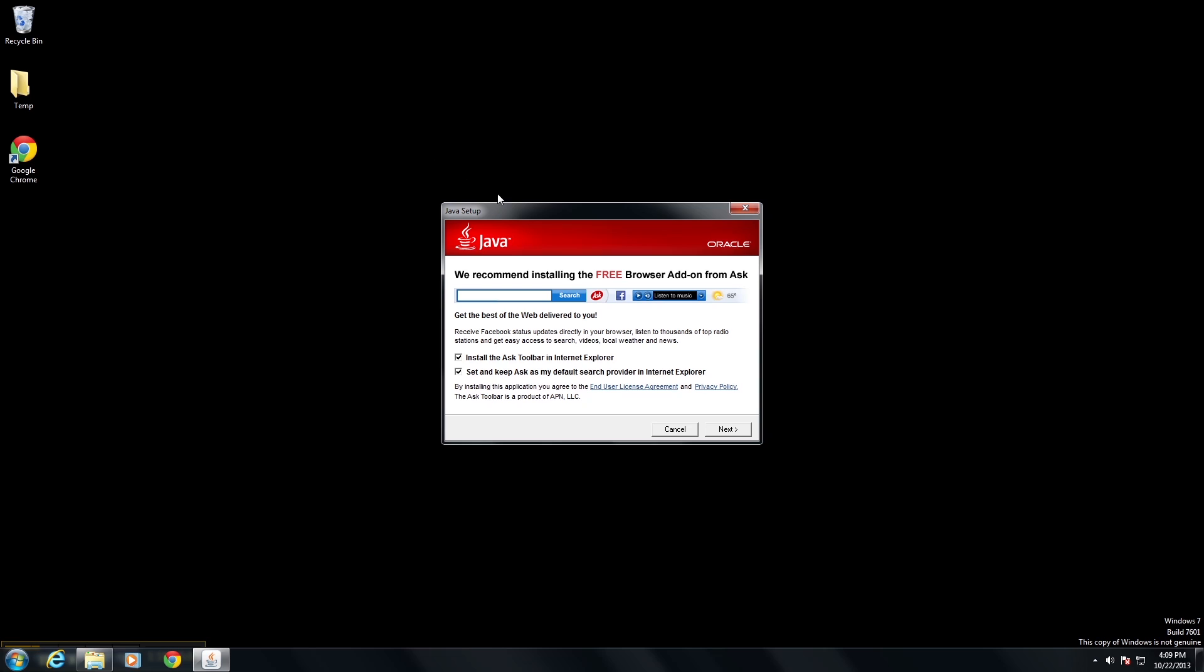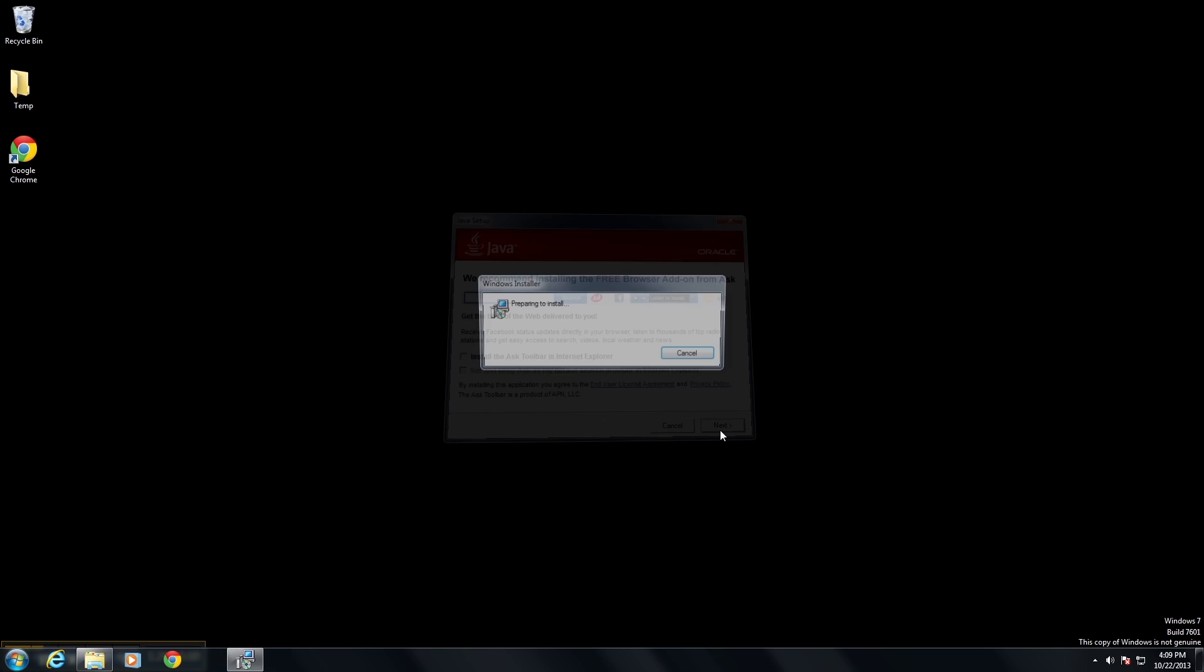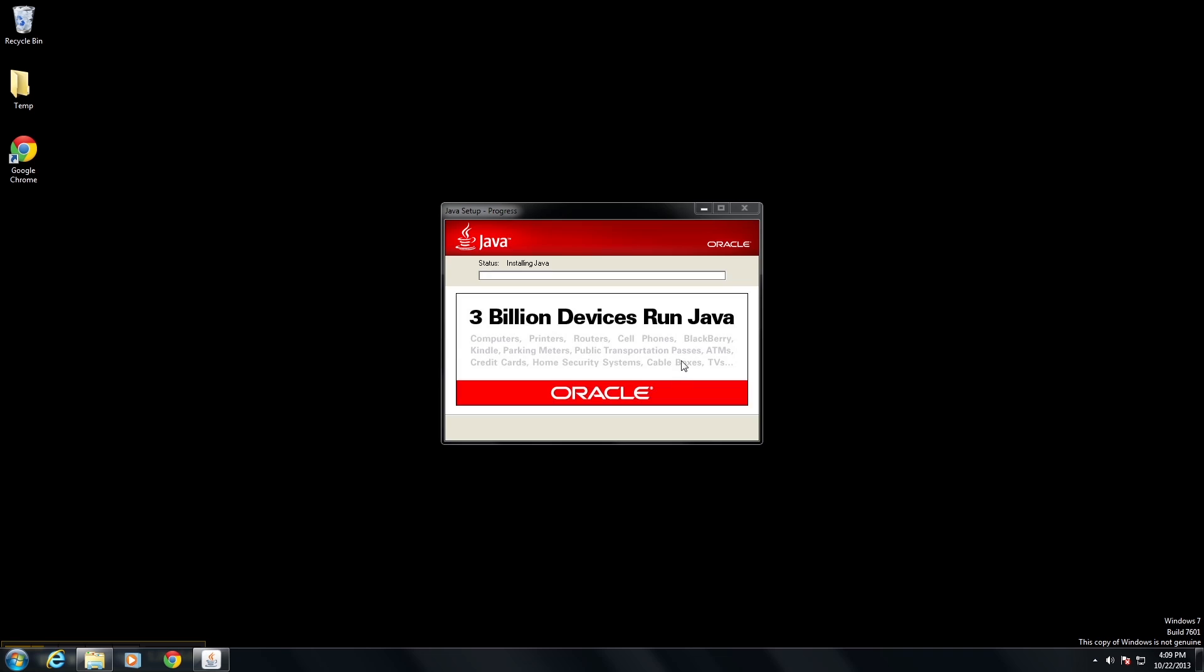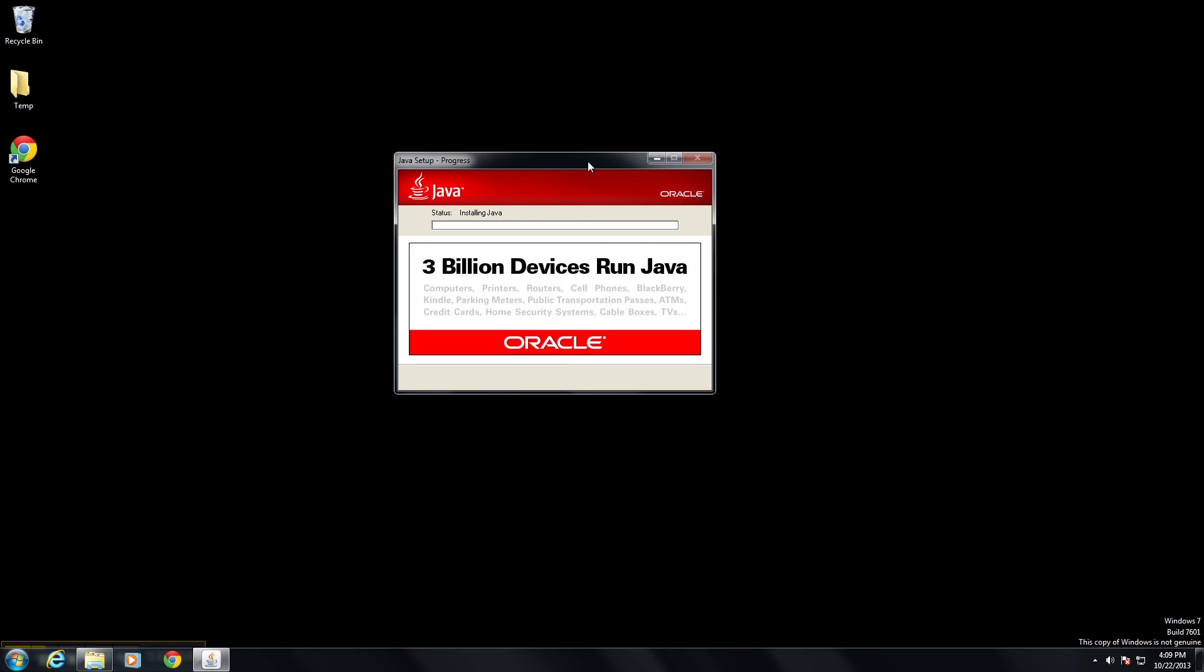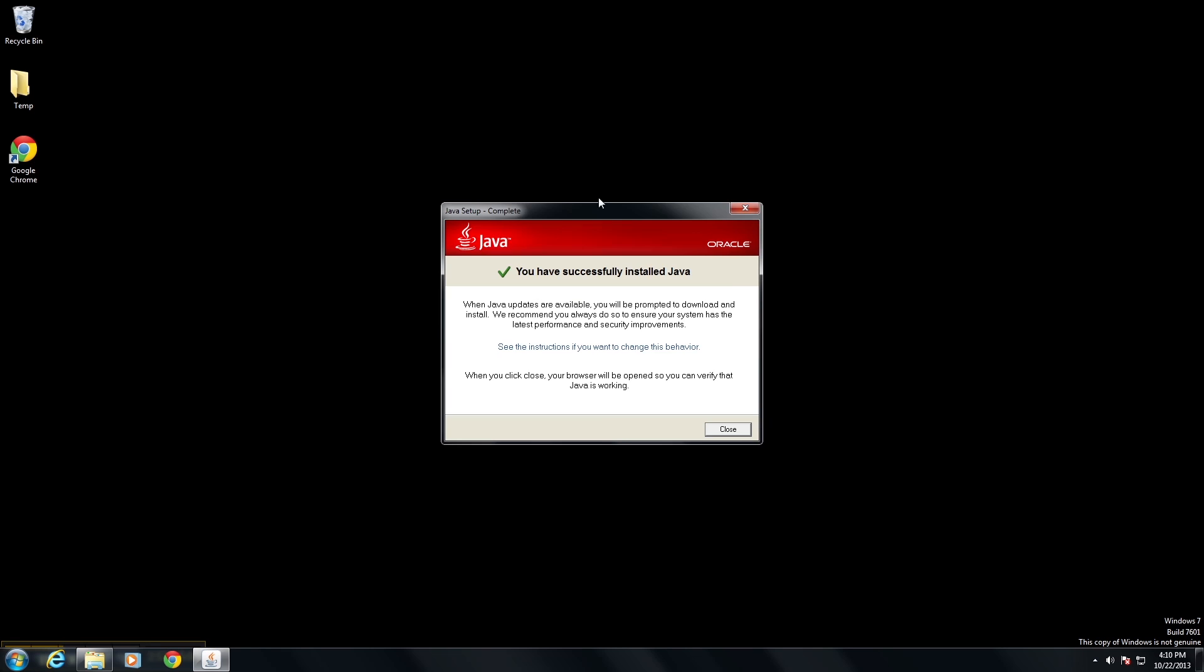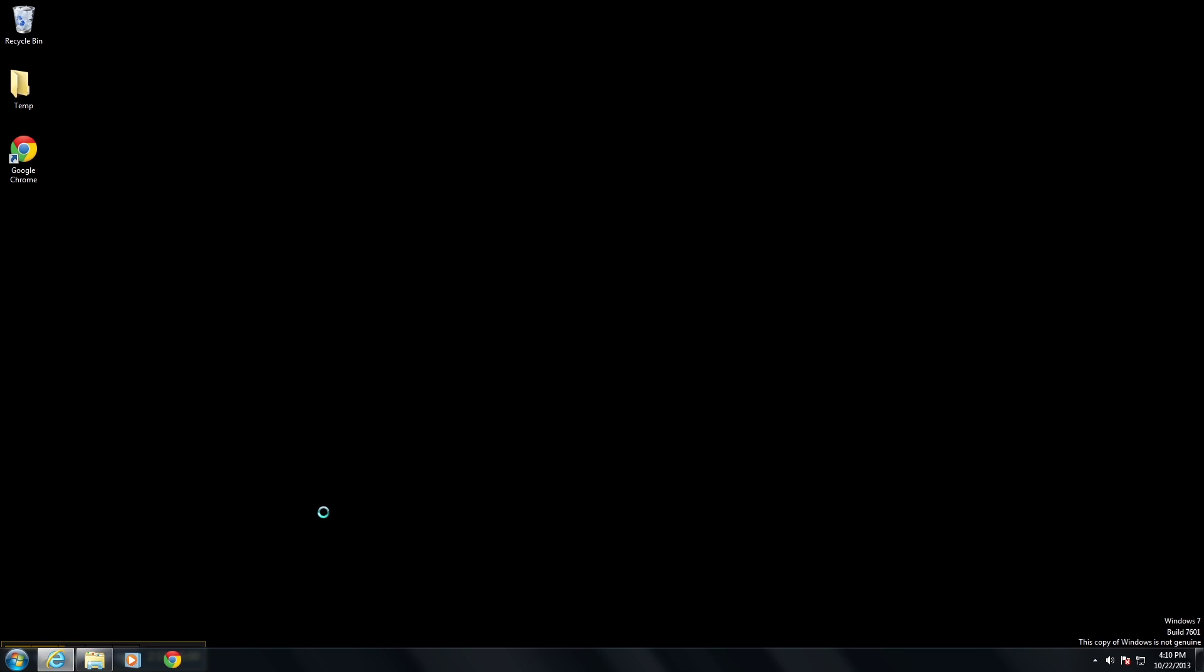Once it's installed, it'll pop up and we'll take off the additional toolbars and then just go through next and it will continue with the installation process. Once Java is installed, you can just click close.